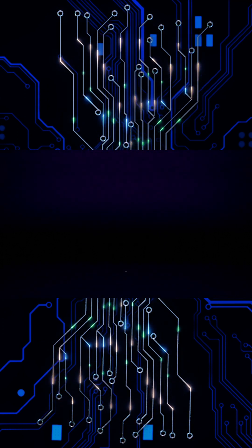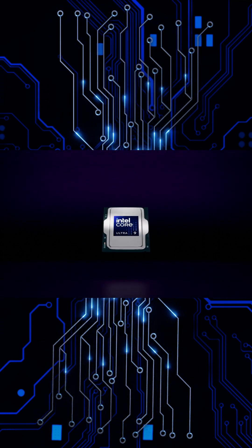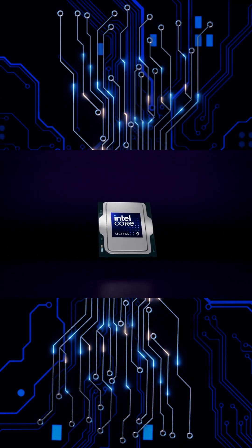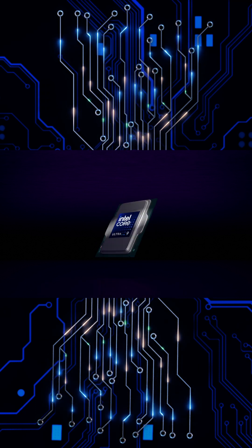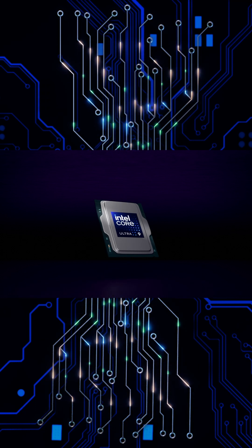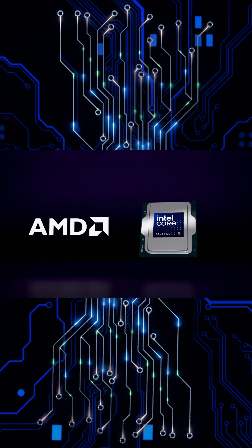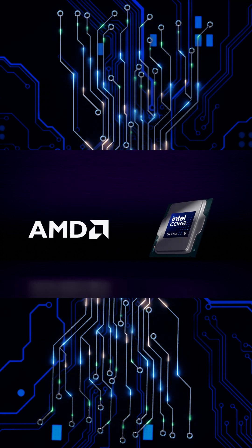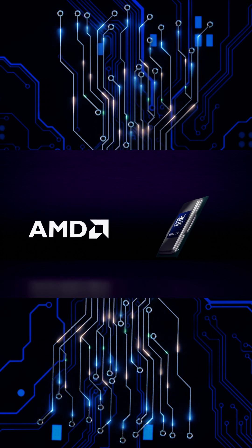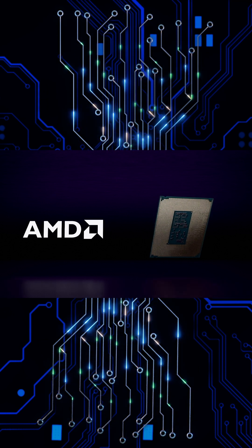Yet while Intel processors have shaped history, they now face fierce competition from AMD. Still, the legacy of innovation inspires the future.